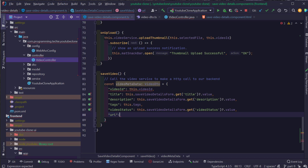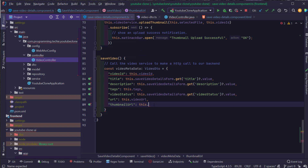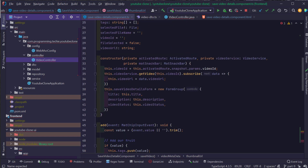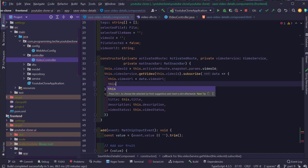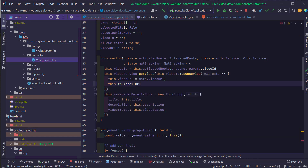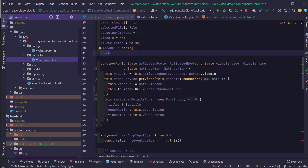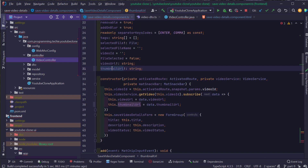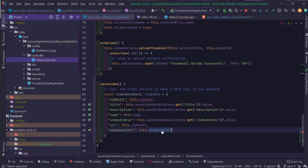For the thumbnail URL, we don't have that variable yet. So I'm going to scroll up to the constructor where we are reading the video, and also assign the thumbnail URL to a separate variable: this.thumbnailURL = data.thumbnailURL. I'll create a new field called thumbnailURL, and now I can assign this to the thumbnailURL field inside the video metadata object.